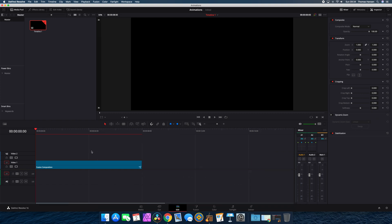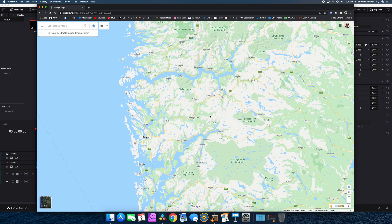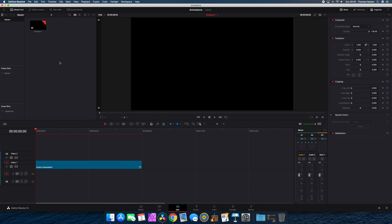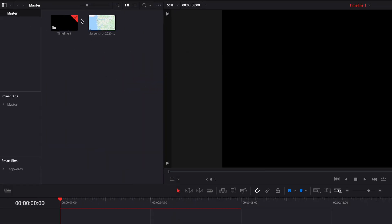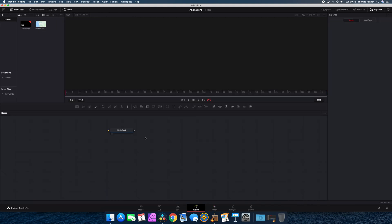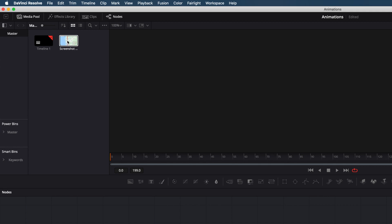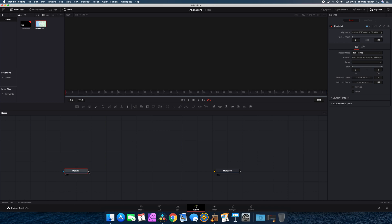I go into Google Maps and take a screenshot of whatever map I would like to show my driving line on. For me I want to go from Bergen to Bergen and I take a screenshot of the map. I go back into Fusion, open Finder and put the screenshot into the media pool, then head over to the Fusion page. Inside Fusion I drag the screenshot from the media pool and connect it to the media out.